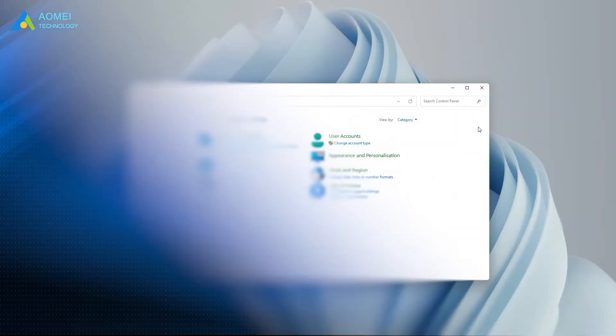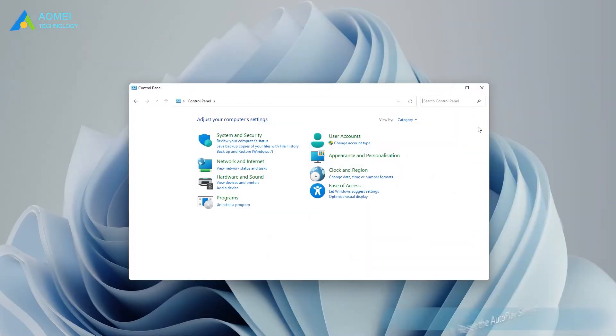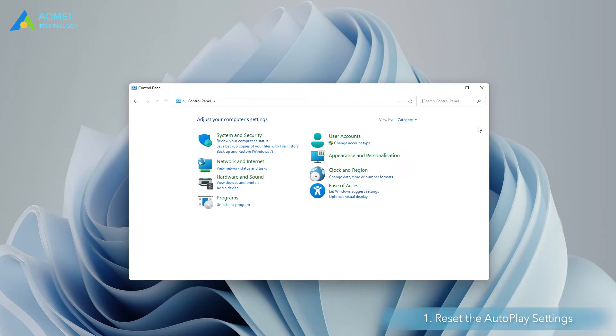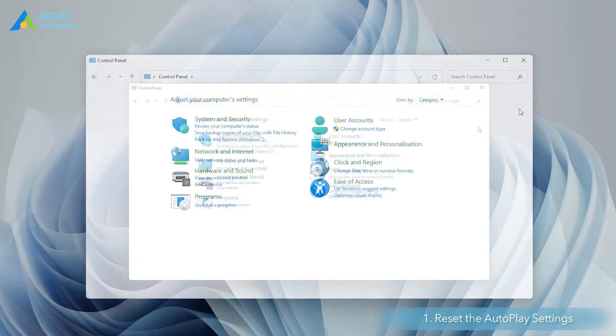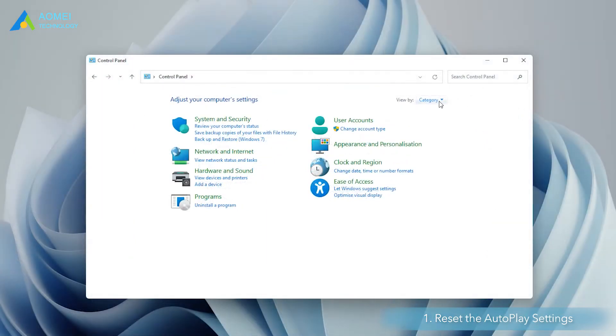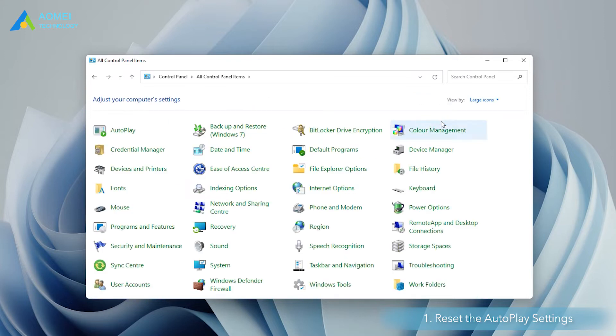Method 1. Reset the autoplay settings. This will fix a possible error in the autoplay feature and allow it to be restored. Open control panel. In the upper right corner, change the view mode to large icon and tap the autoplay option.